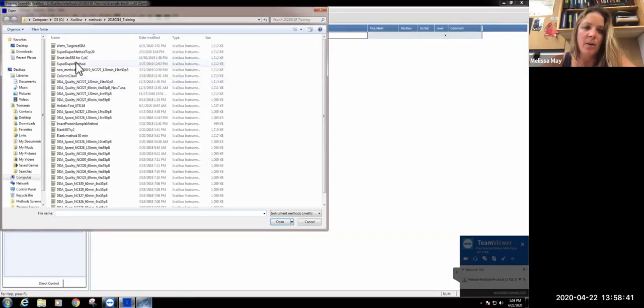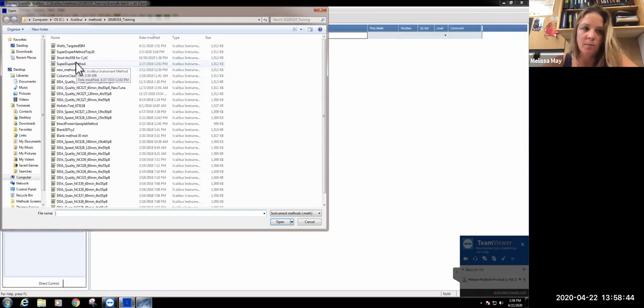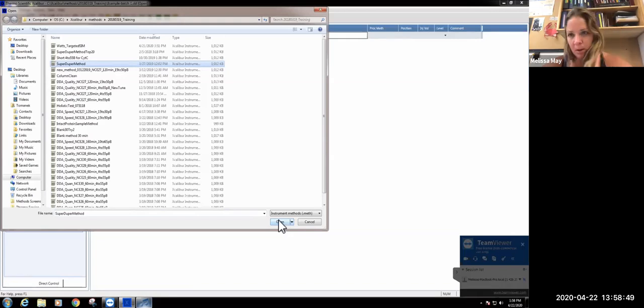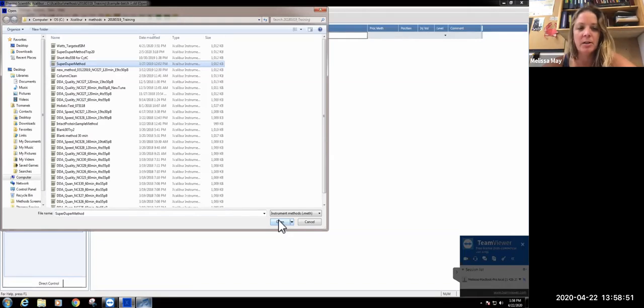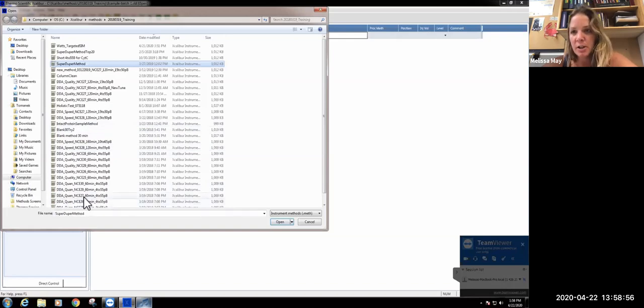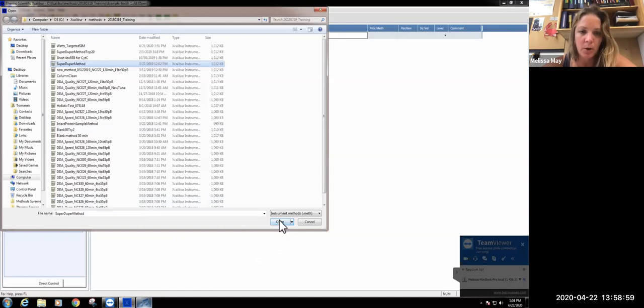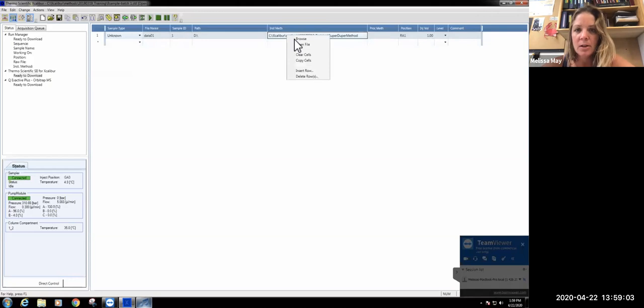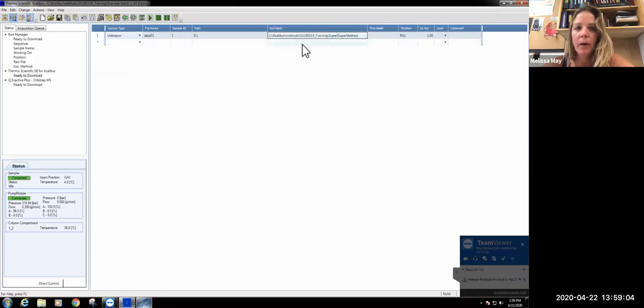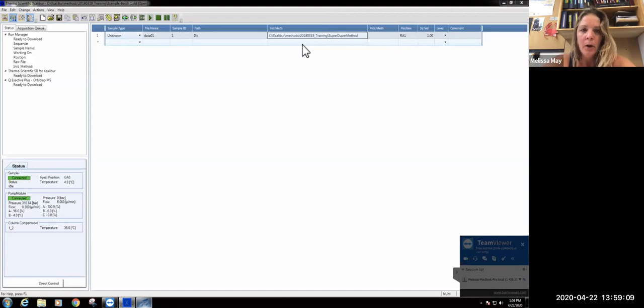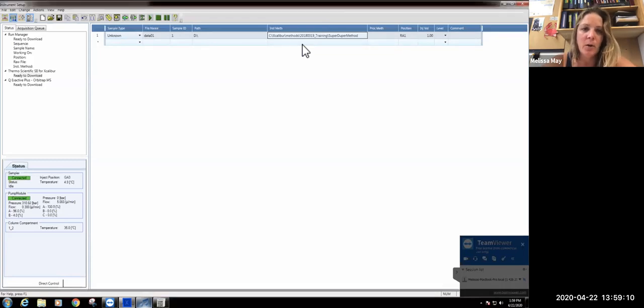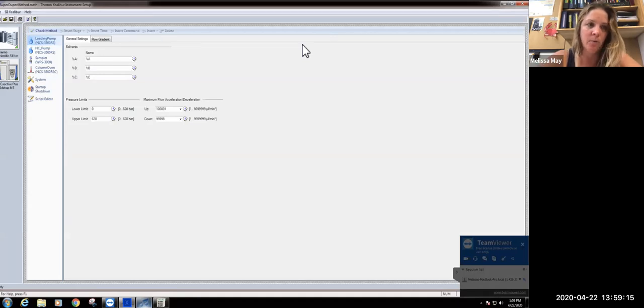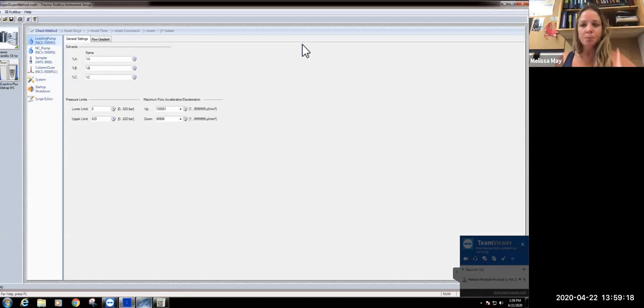The method that we've been using is called the super duper method, which was named by that thermo technician. That was modified a little bit off of what Amgen did to include our normalized collision energy of 27, which seems to work best for our samples. I want to go through and talk about what some of the parameters in this method are, so you'll have a better understanding of what actually happened during the course of your gradient run.